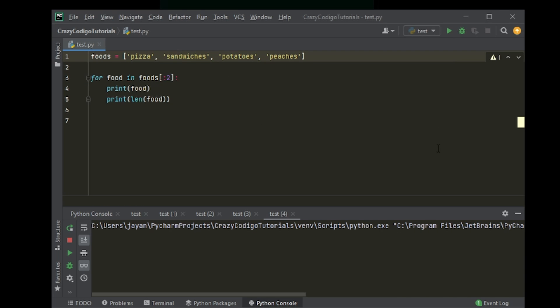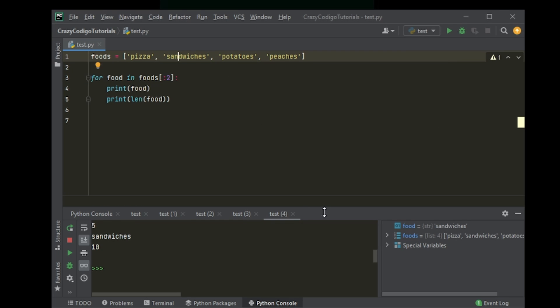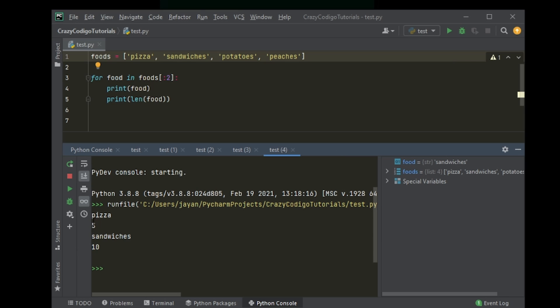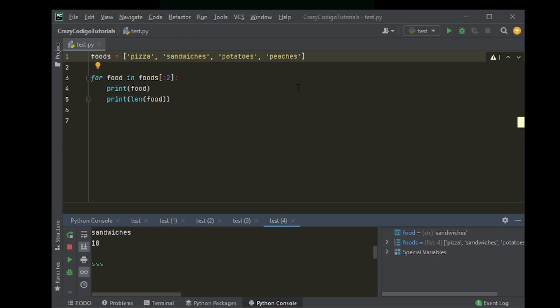So you run that and it's just pizza 5, sandwiches 10, and that's it. So pretty simple, right?